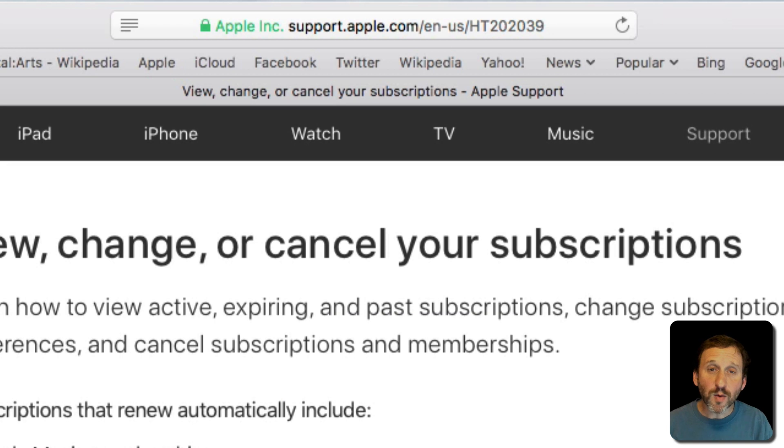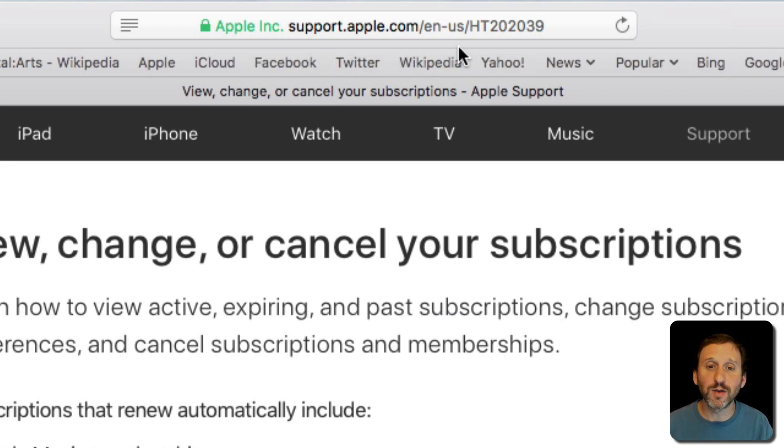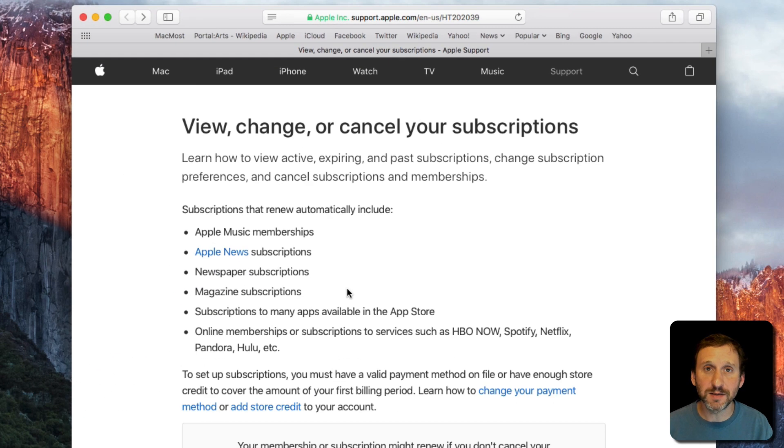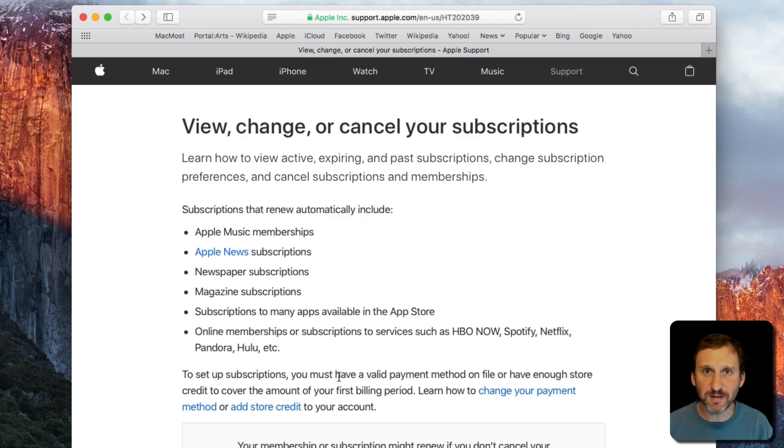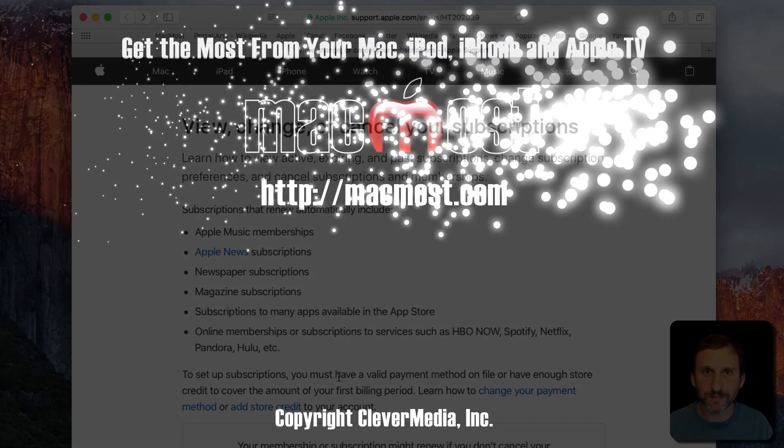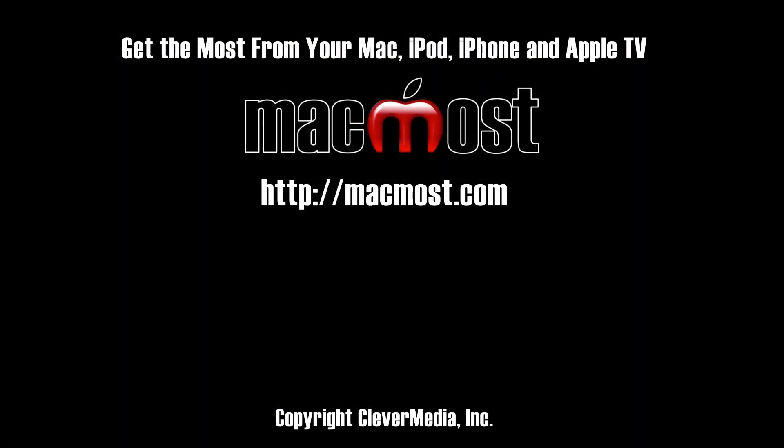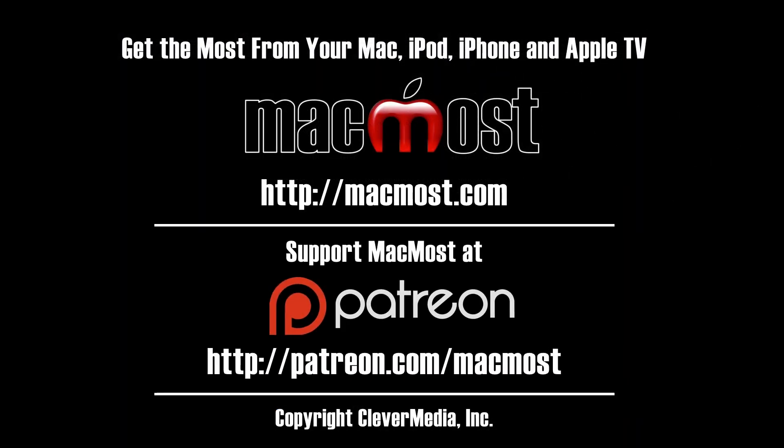Now if you want more information Apple has a webpage for you on this. In here it walks you through many of the same steps, has a few more details, and even has instructions on how to change subscriptions from your Apple TV.